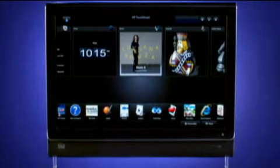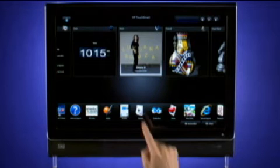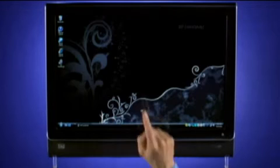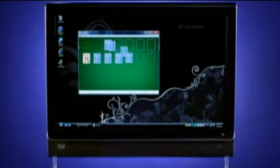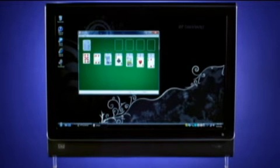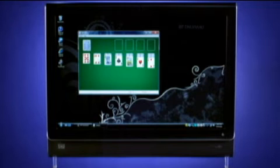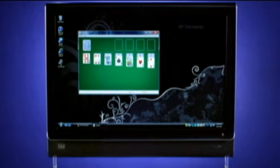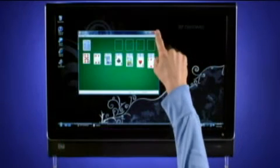You can open tiles from either the top or bottom row. Remember, tiles are shortcuts to your programs. Some programs, like this solitaire game, will open outside of the HP TouchSmart software. When you're finished using the program, just close it to get back to HP TouchSmart.